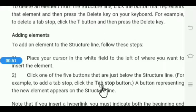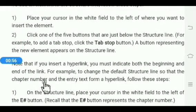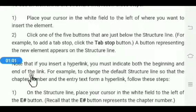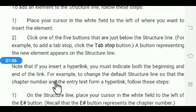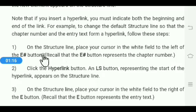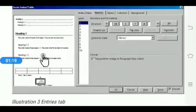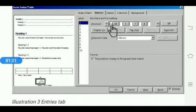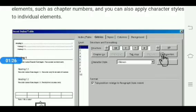A button representing the new element appears on the structure line. Note: if you insert a hyperlink, you must indicate both the beginning and the end of the link. For example, to change the default structure line so that the chapter number and entry text form a hyperlink, on the structure line place the cursor in the white field to the left of the E# button, then click on the Hyperlink button.